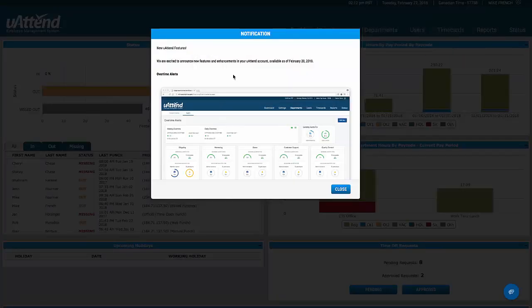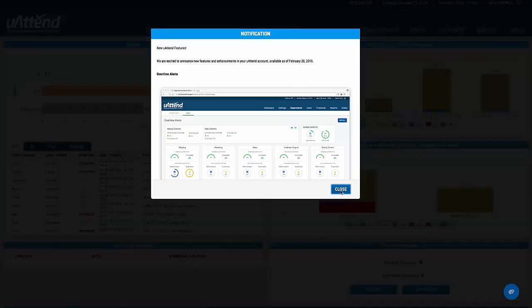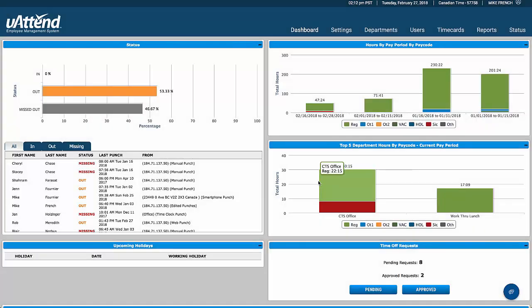The first thing to notice is that this is recorded in February 2018 and there are continual updates to the software. When there are updates, you'll be notified in this manner — we've just got a new screen there showing that the latest updates have been applied.